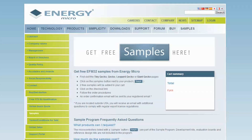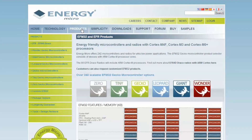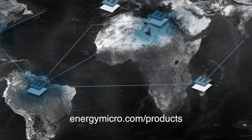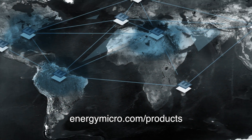If you want to test the EFM32 yourself, visit energymicro.com/samples for free samples, and find out more about the EFM32 MCU series at energymicro.com/products.